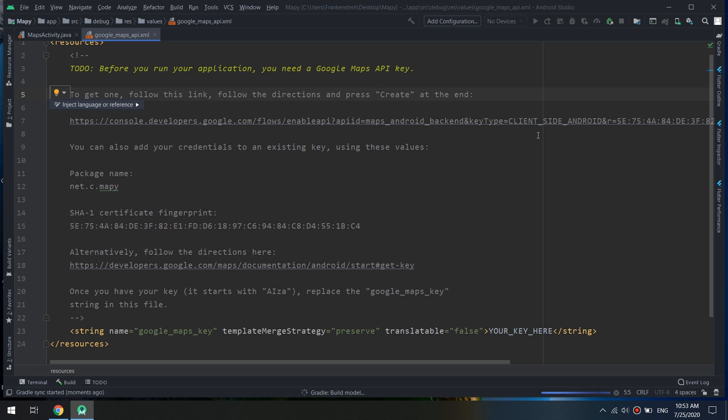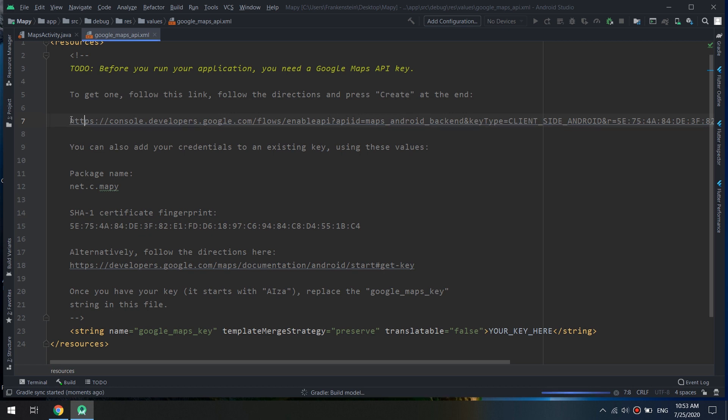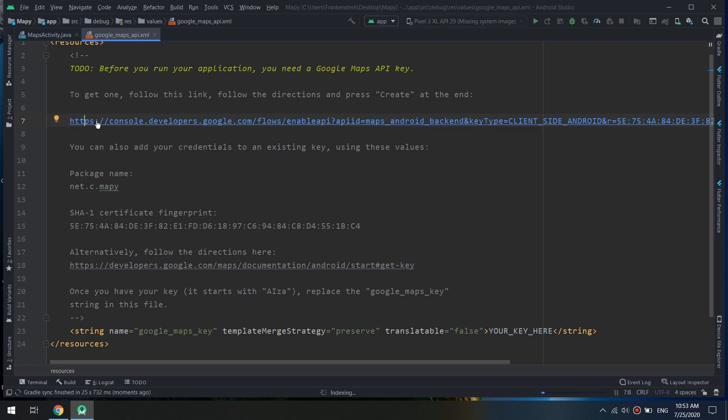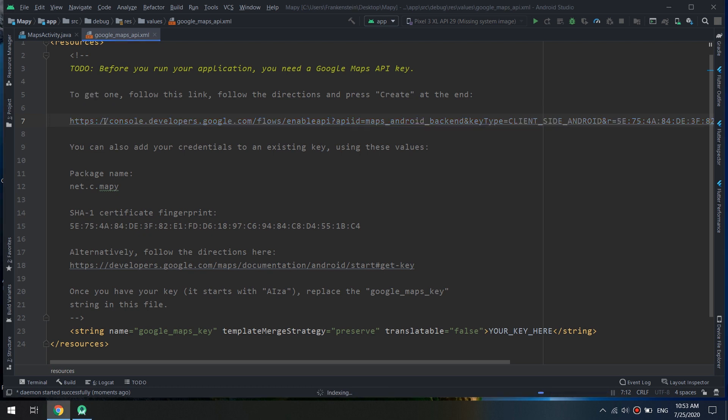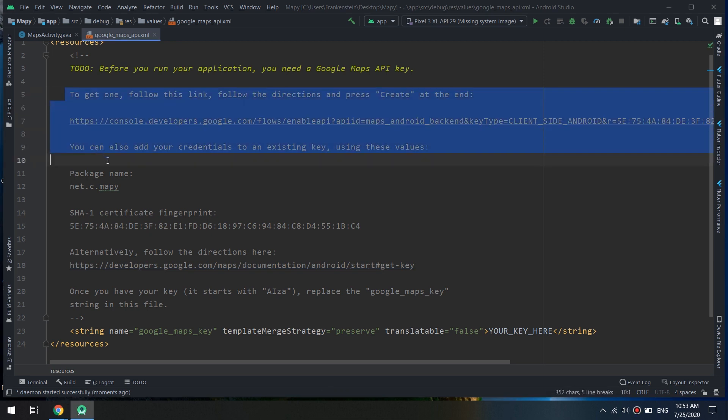Remember guys, it will not work if you don't add the API. So this is the provided link. We click on Control and click on it, so we can also copy and paste it into our browser.